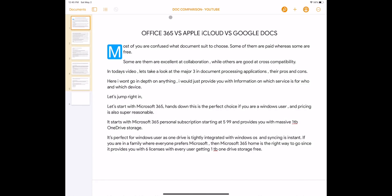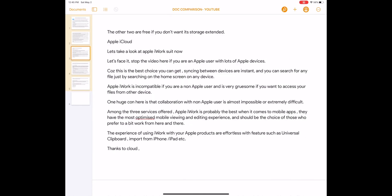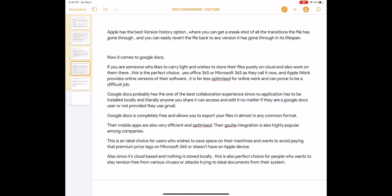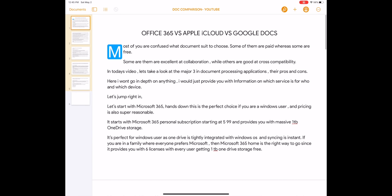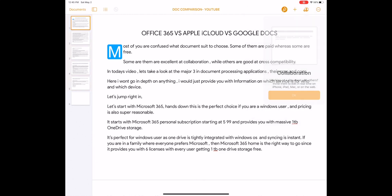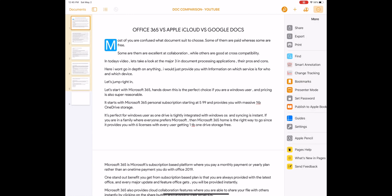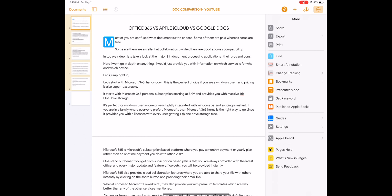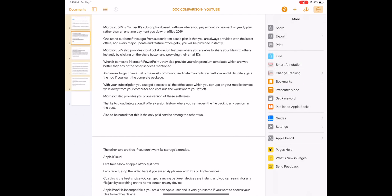The experience of using iWork with your Apple products are effortless with features such as Universal Clipboard, Import from iPhone, iPad etc. Thanks to iCloud, Apple has the best version history option, where you can get a sneak shot of all the transitions the file has gone through, and you can easily revert the file back to any version it has gone through in its lifespan.